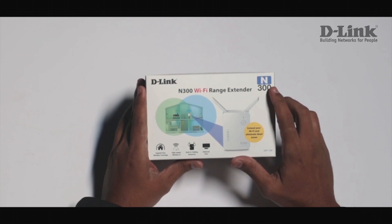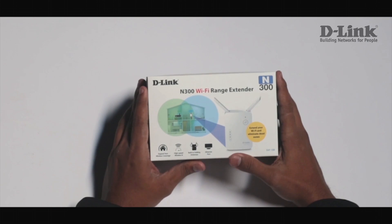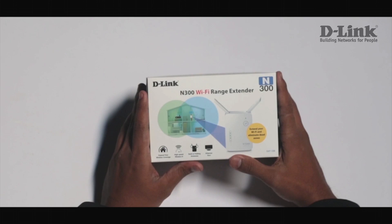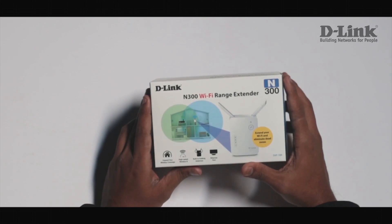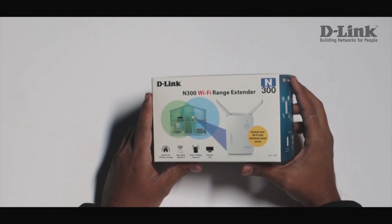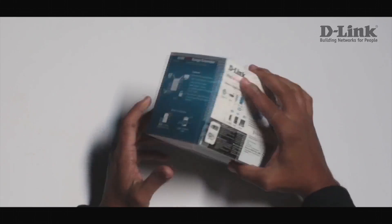This N300 Wi-Fi range extender gives you connection speeds of up to 300 Mbps while still being backwards compatible with your existing 802.11b or 802.11g wireless devices.